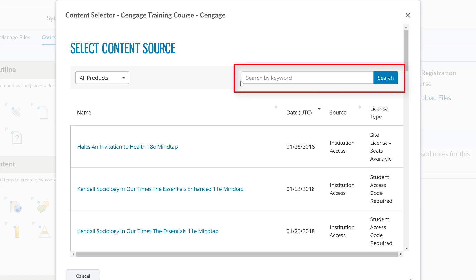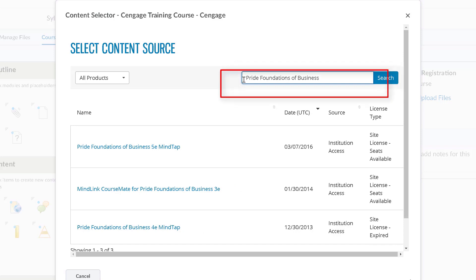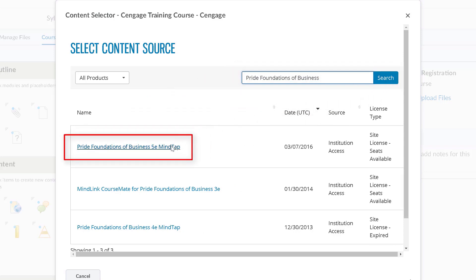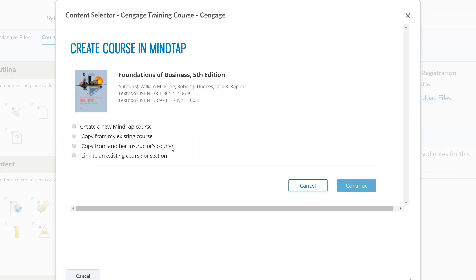You can search by your digital solution or by author. Once you have located your title, click on it to begin the course creation process. You will next be prompted to create your MindTap course.